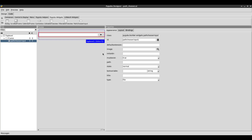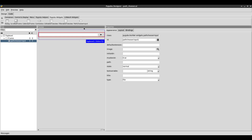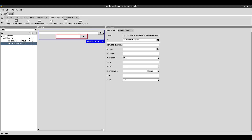This widget is part of PyGooboo — it doesn't come with TKinter itself. It's specific to PyGooboo and it's found in the PyGooboo widgets tab at the top. You know how you have containers, control, display, and all these other widgets that are part of TKinter — under PyGooboo widgets there's one called path chooser input. When you click on it, it basically contains an entry and a button, all within a frame.